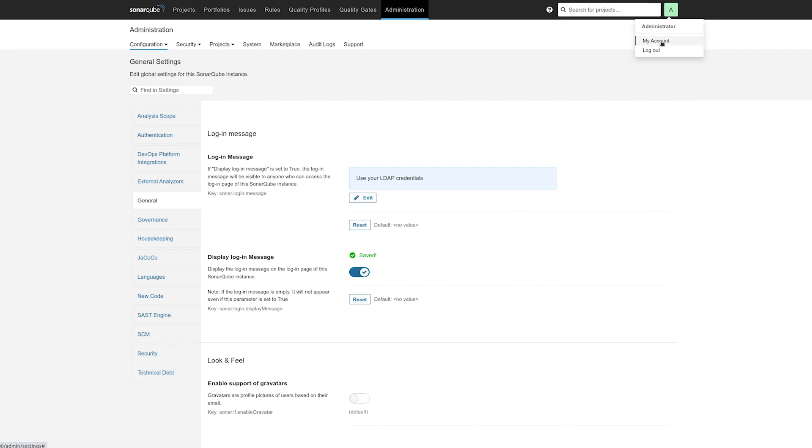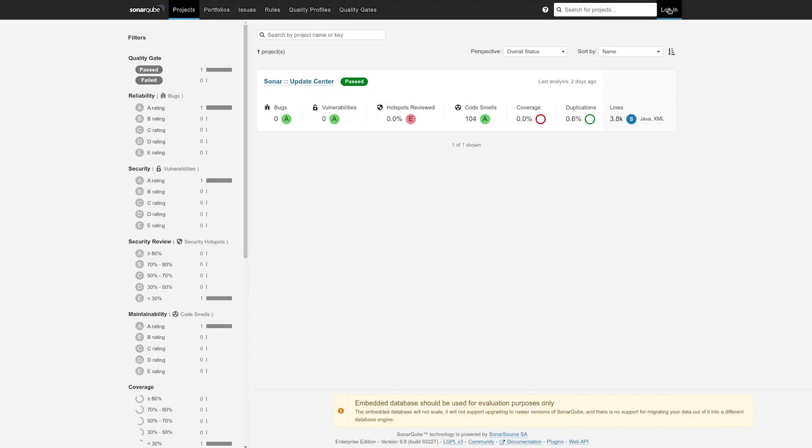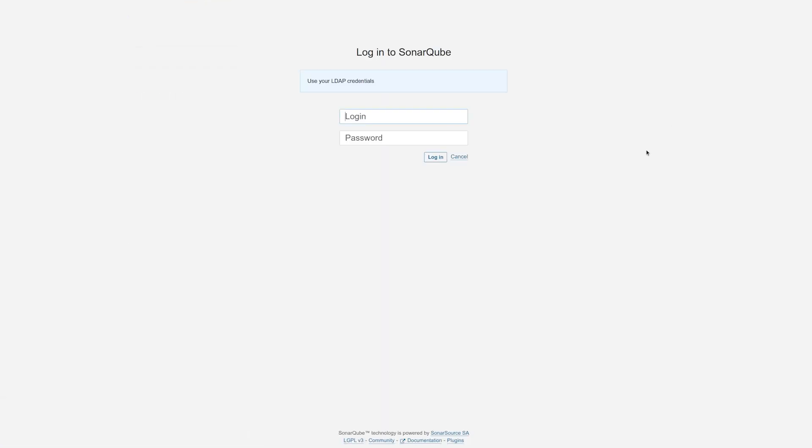And I log out and I log in again. There's my message.